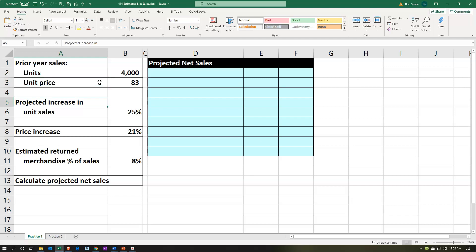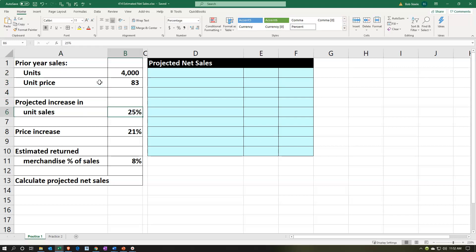Then we're going to look at the projected increase in unit sales. We have last year's sales, and we're going to project an increase into the future based on other circumstances we're aware of, such as the economy and changes we've made to our business. That's typically the scenario: start with the prior period, project out into the future, and make any changes from that point.